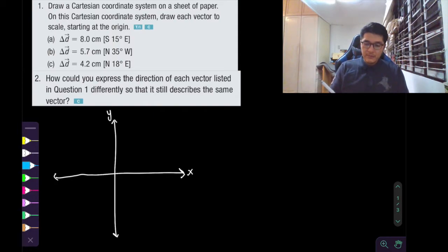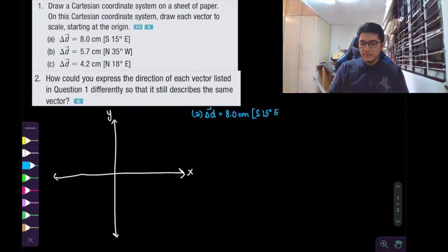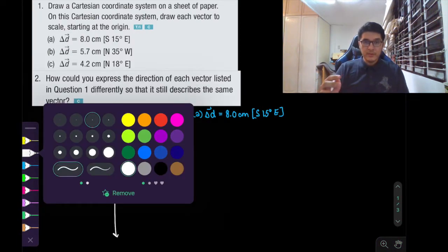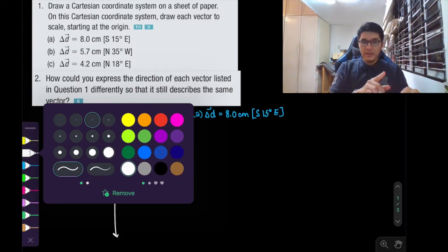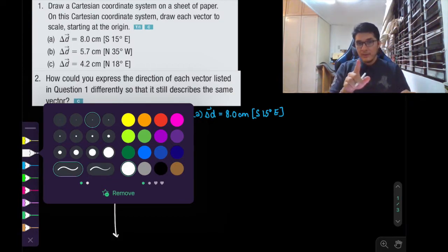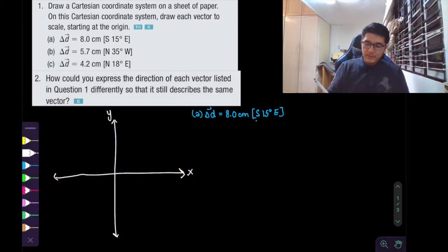Notice that for A, the displacement vector delta D is 8 centimeters south 15 degrees east. One way that you can read this is to make sure that when you look at the square brackets, the first part is where you're starting, then the degrees that you're rotating towards. So let's write this down.